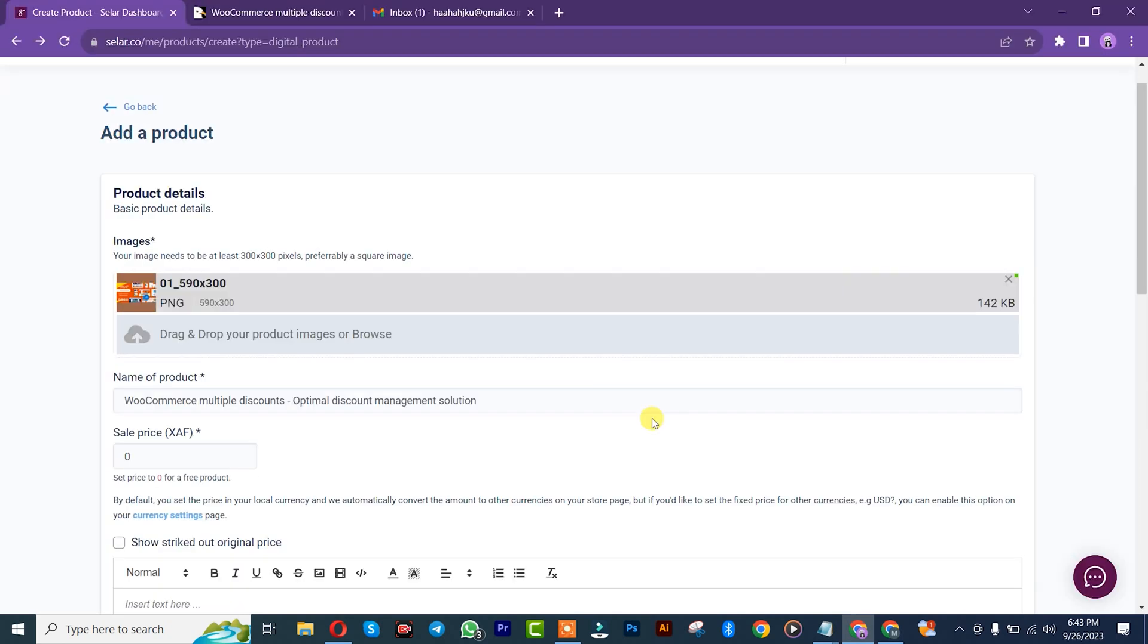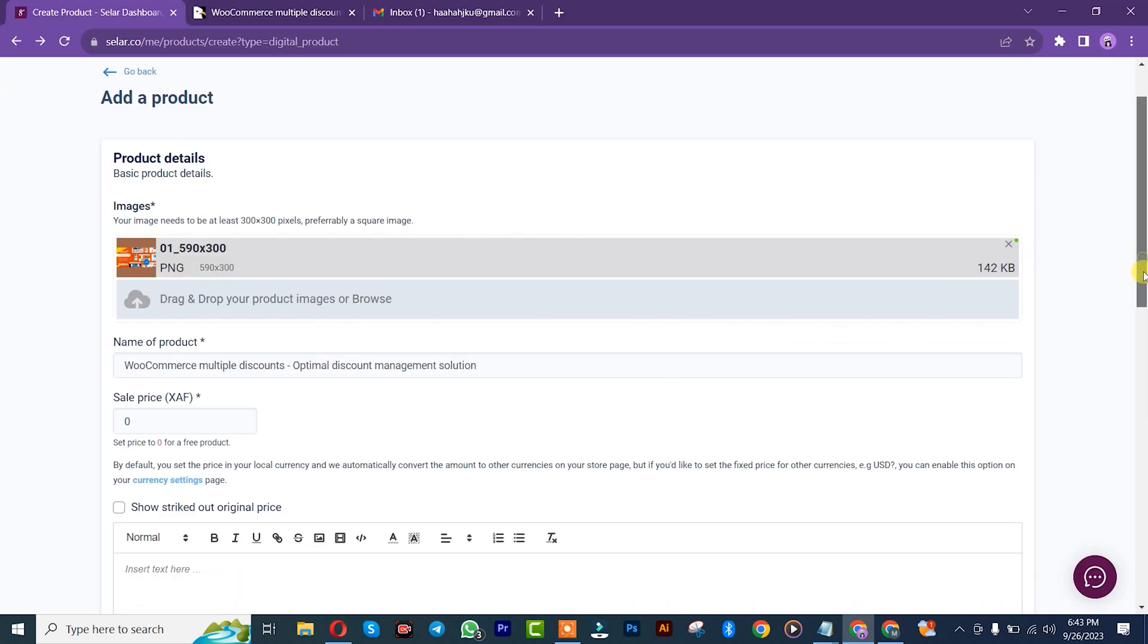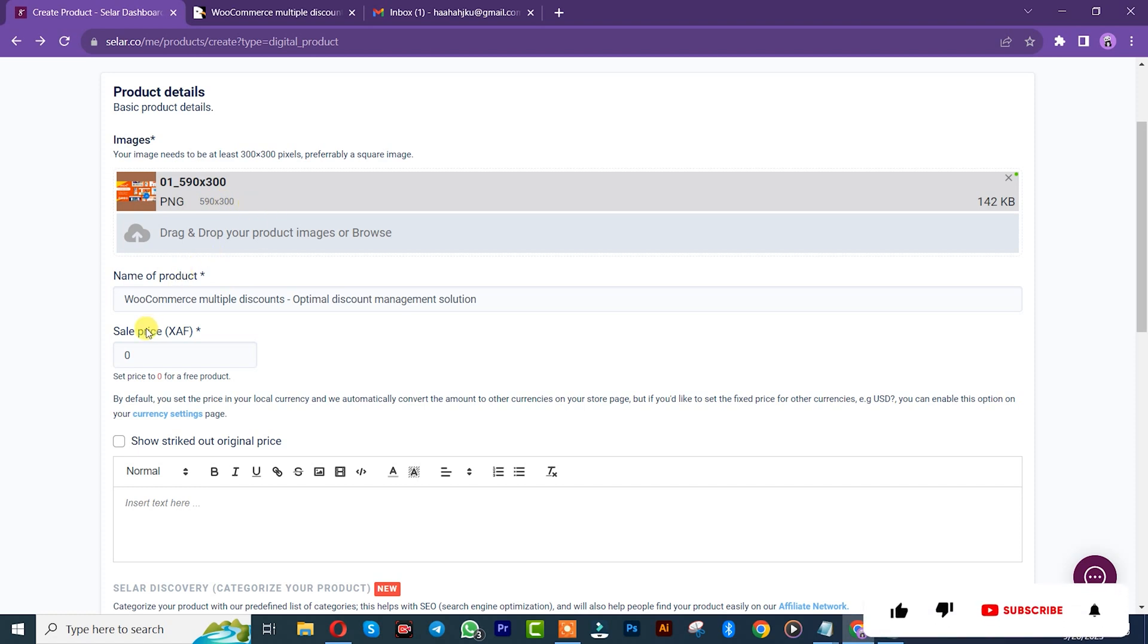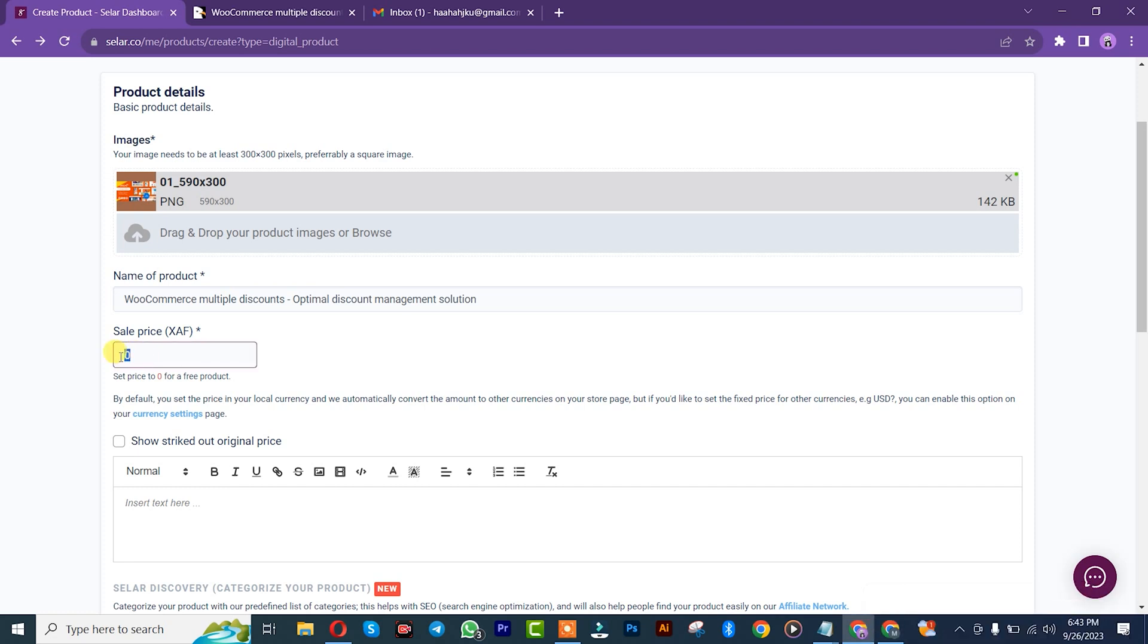After that, you insert the product image. I'll take it directly from my dashboard, that is from my laptop. Open. After that, you simply need to insert the product price. But the image needs to be at least 300x300 pixels. Mine is 590x300 pixels, but not bad. It's acceptable. You see, 1000 francs.